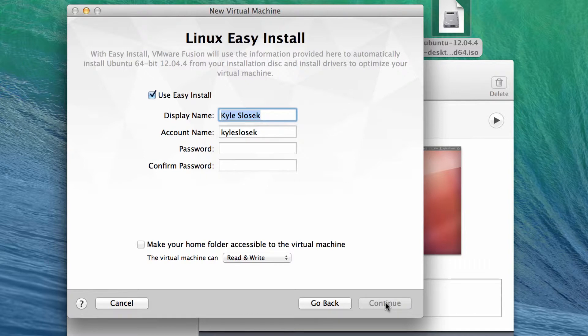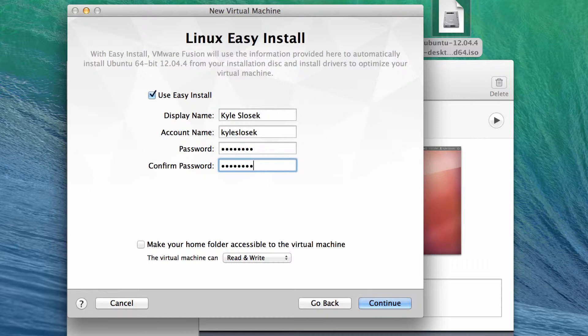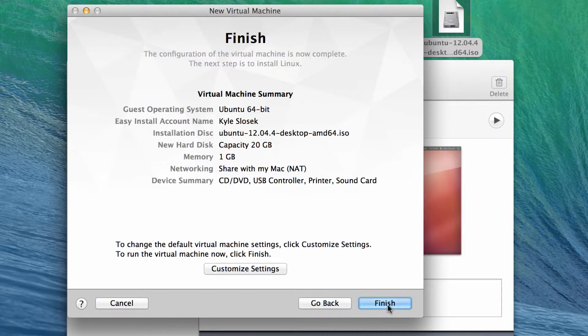We'll continue and use the Easy Install feature. A lot of the more popular versions of Linux and Windows have this Easy Install feature in VMware, which basically means you just set up all the settings here — name and password — and it does the rest for you. So I'm just putting in a password and we'll hit continue.